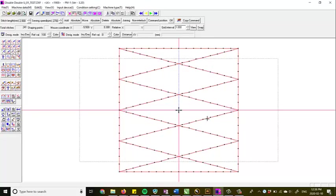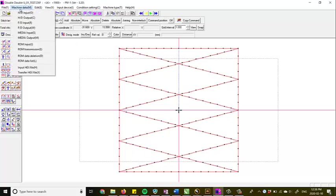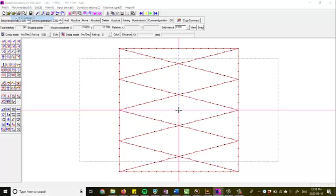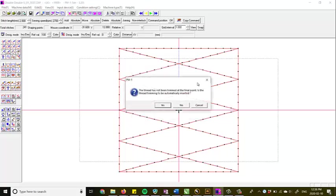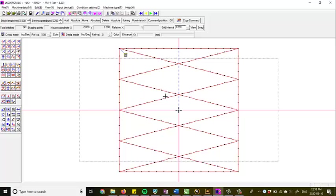Now, if you want to go to export this file, we go up to machine data HD output and we'll give this a pattern number. Now, if you give this the same pattern number as an existing pattern, it's going to overwrite that in your .lk file. So the .lk file is basically a list of all of your patterns that you're going to then burn onto the EEPROM at a later date. So I know that I haven't used pattern number 68. So I'm going to hit 68. I'm going to press output. And then it's going to say the thread trim has not been trimmed at the final point. Would you like it to be automatically inserted? We'll click yes. You can, of course, add thread trimming back tacks, that sort of stuff. And I can show you that at a later time. There's the C command for the trim and we're all good to go.